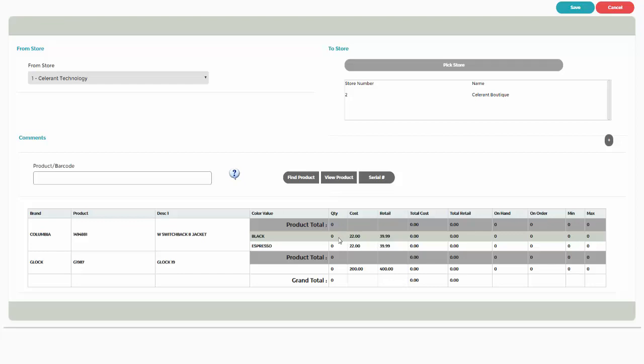To enter the quantity being transferred, click in the Quantity field to open the SKU Matrix screen, which lists the two stores, widths, if applicable, and sizes.